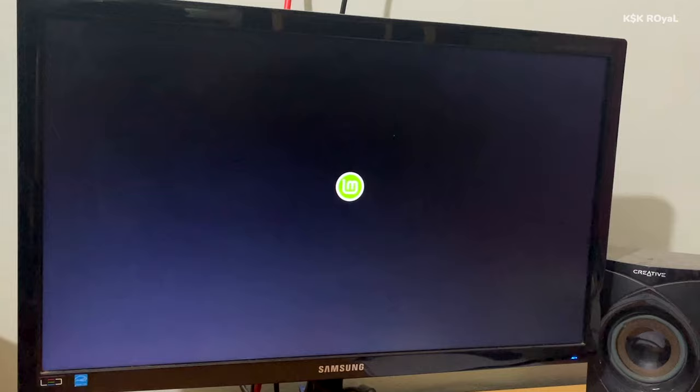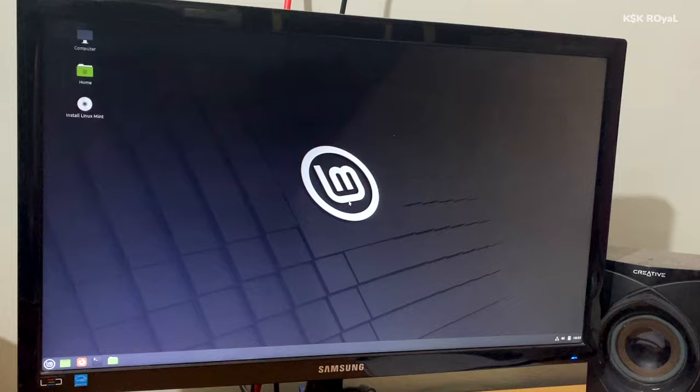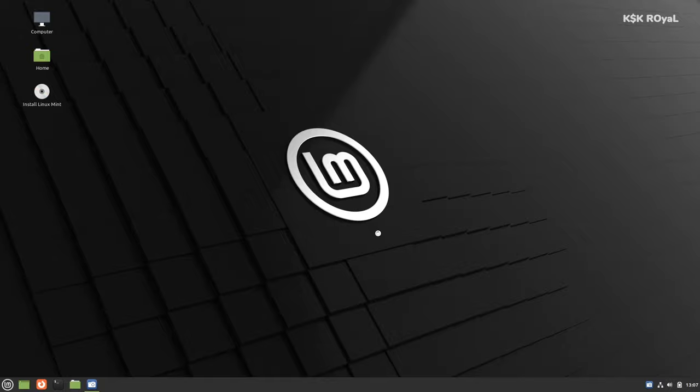Now when you're inside the live setup of Linux Mint, you can try it before installing. For now, I'm going to proceed to installation. Now go ahead and click on install option on the desktop.